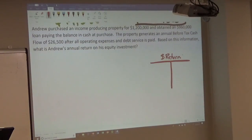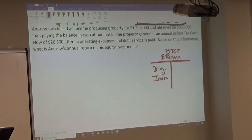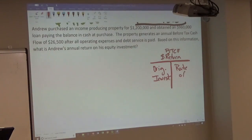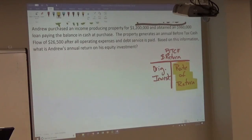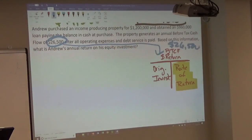When we talk about the dollar return for an investment property, it means before-tax cash flow on an annual basis. On the bottom we still have the original investment, which is the down payment, and the rate of return is what they want. So we need before-tax cash flow divided by original investment. The before-tax cash flow is given to us: $26,500 — no math required.